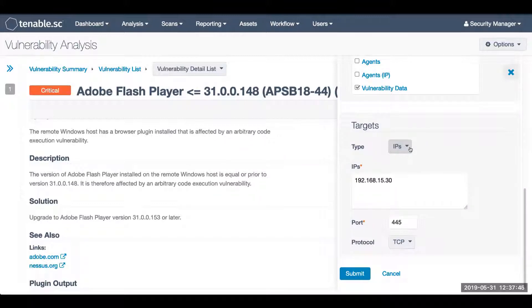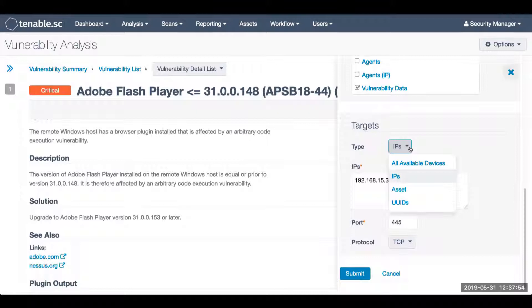The accept risk feature is available to accept for all systems, for an IP address, an asset, or the agent UUID.